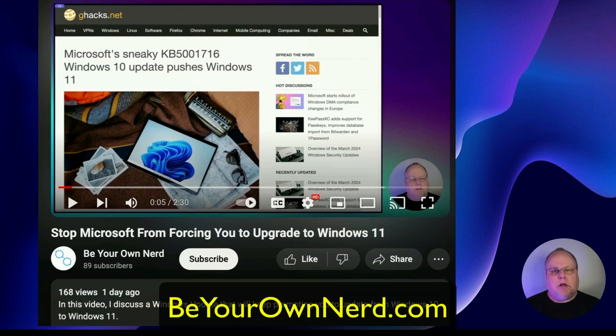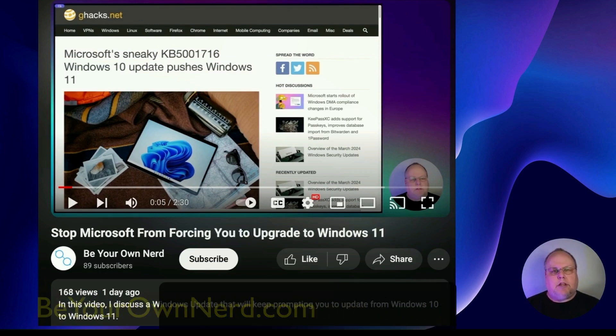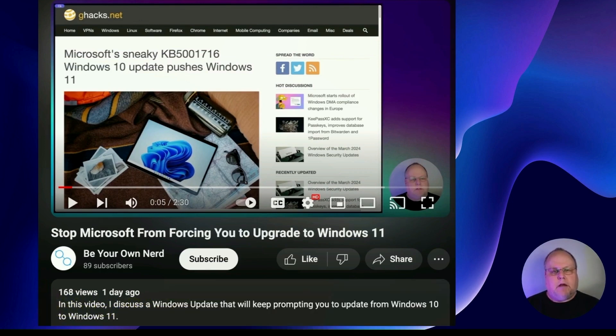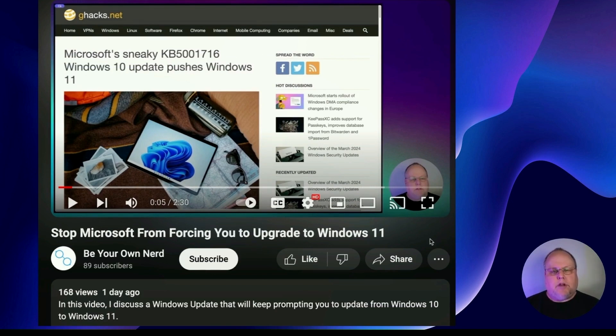This is Sean from Be Your Own Nerd. A couple of days ago, I put out a YouTube video about an update that Microsoft put out that will prompt you to update to Windows 11 if you're currently running Windows 10.